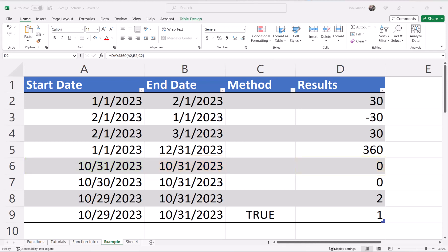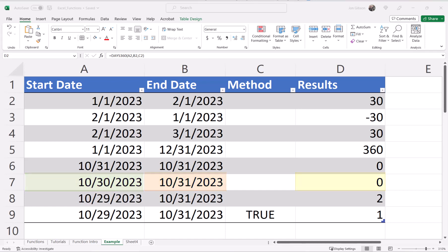The same is true for cell D7, but with an extra rule added. Our start date is October 30th, 2023, and our end date is October 31st, 2023. The rule here is if the start date is equal to the last day of the month or is equal to 30, then the end date will also be 30, giving us zero in our result.